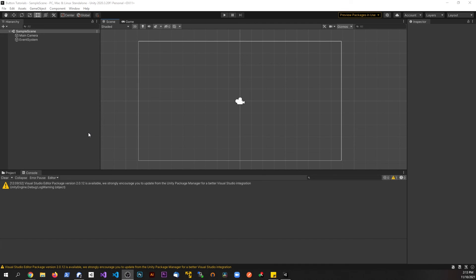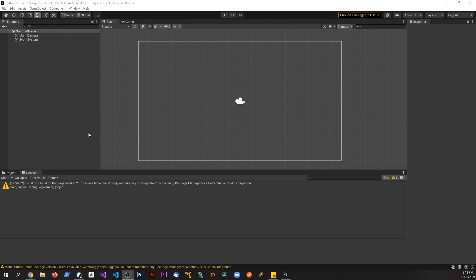Alright guys, in this video I just want to go over the process of adding Cinemachine into our Unity project. Now of course with Cinemachine there's a lot of stuff you can do with it. I just want to show you how to add it into your project, make a really quick video, and then you guys can start to play with it. Okay.